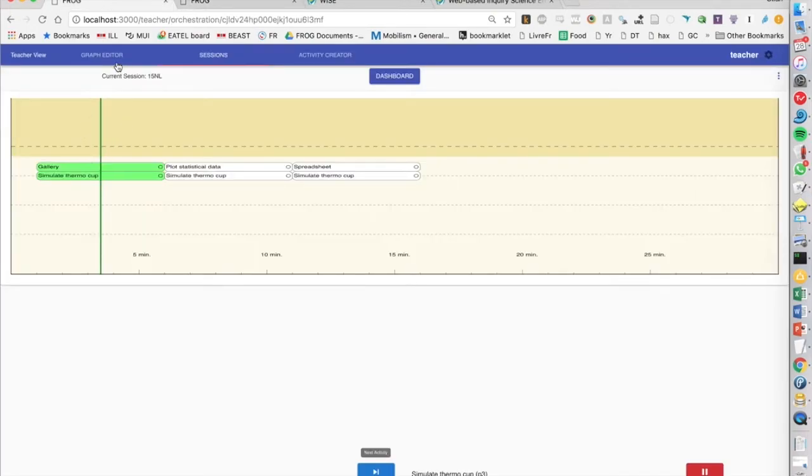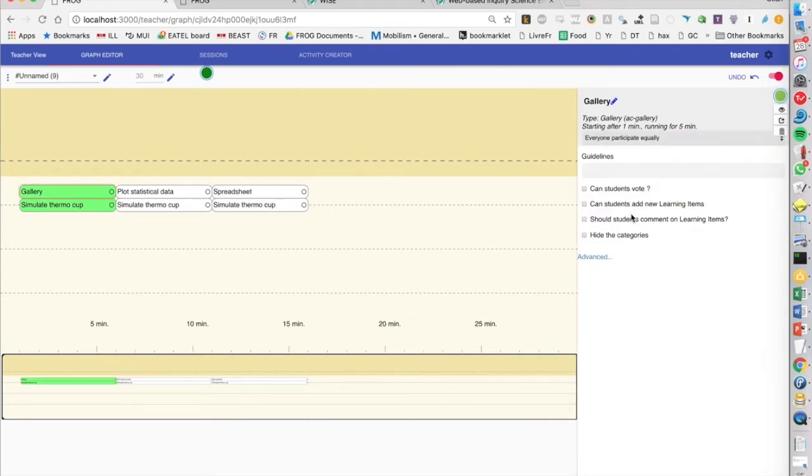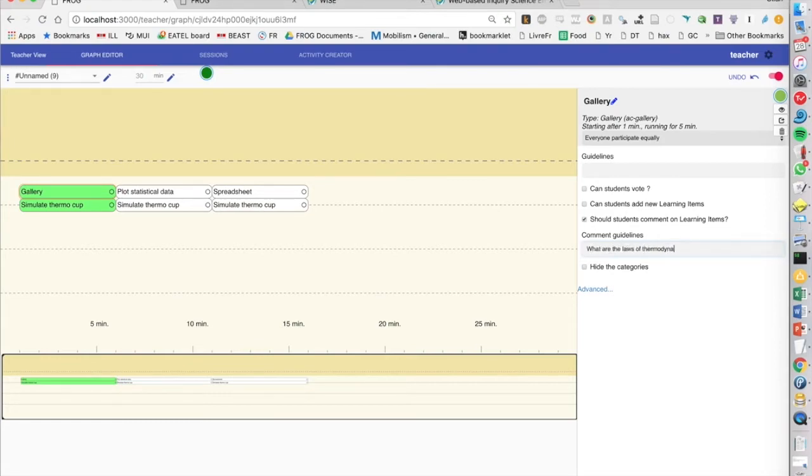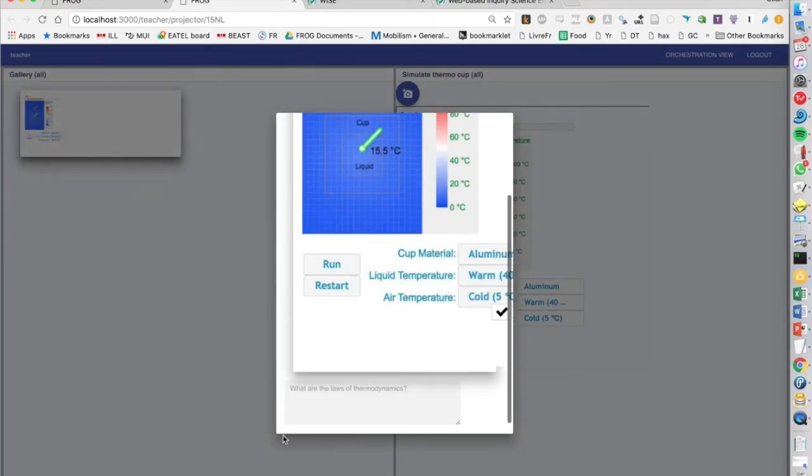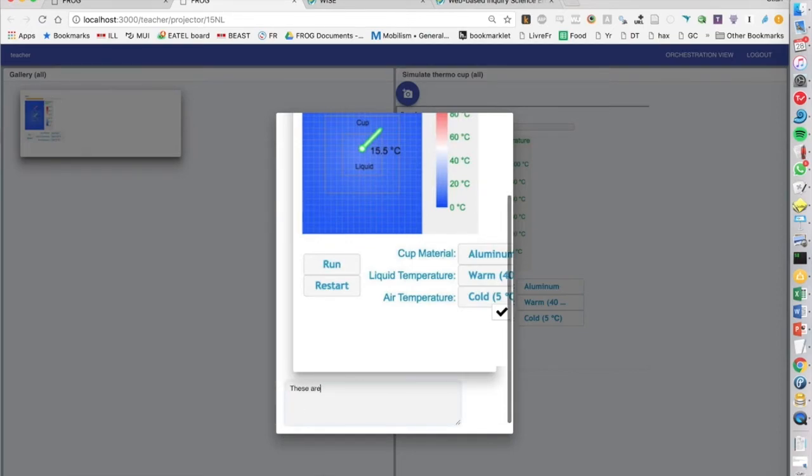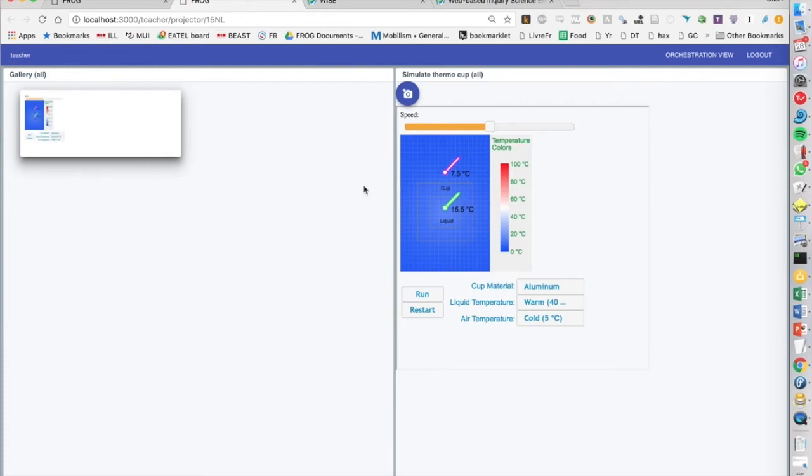For example, we could also go back and configure the gallery and say we want the students to comment. And now if I go in here and click on it again, we'll see that I can comment on this image. So this is now a traditional learning item in Frog, which means that this can be sent to many different activities. So it's just an image. It doesn't carry with it any information about the configuration of this simulation, but it also means it's very flexible because it can be sent anywhere you want.